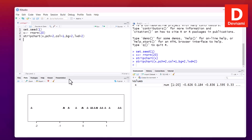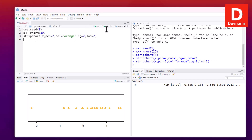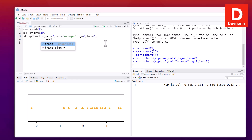If we change the color to orange and run this again, our observations appear in orange. We can also remove the surrounding box by adding frame set to FALSE.